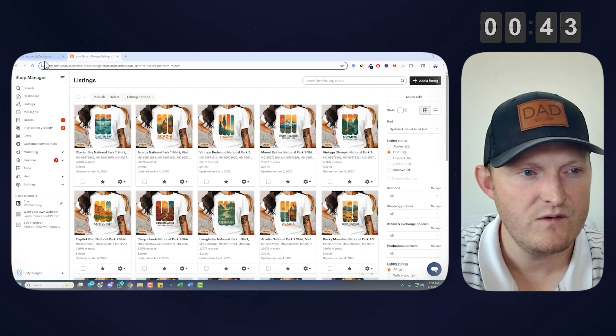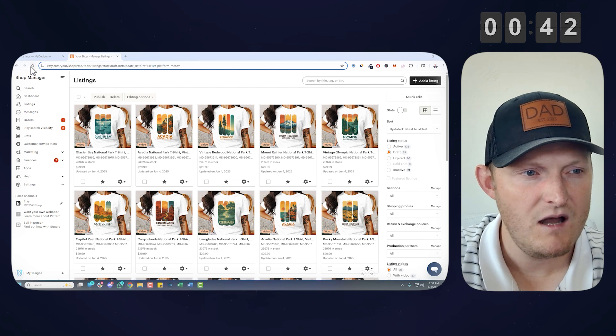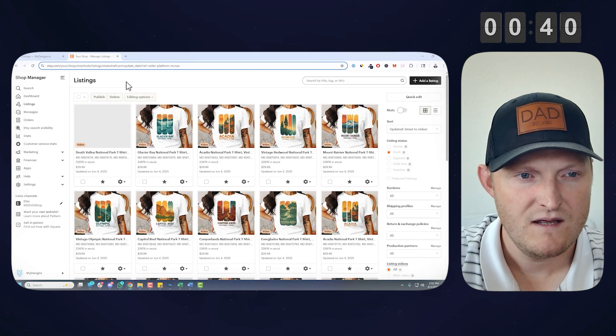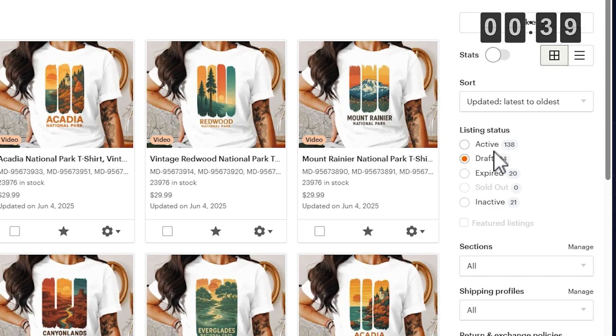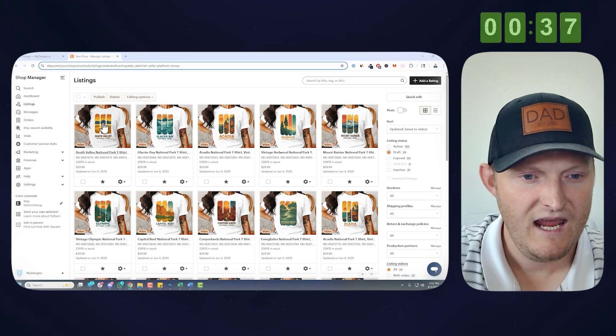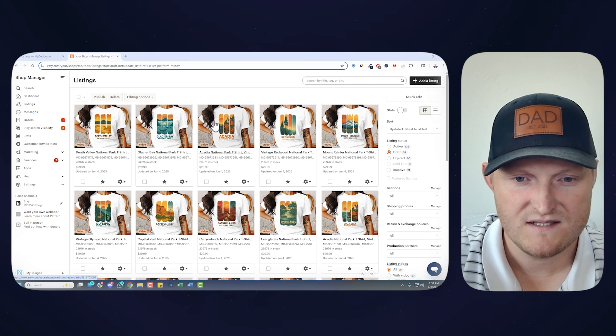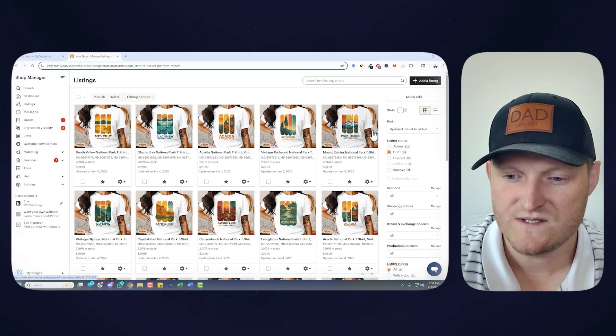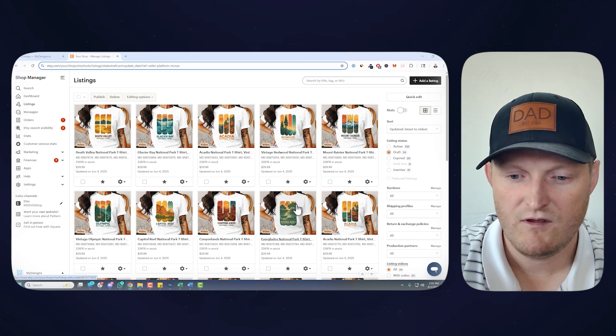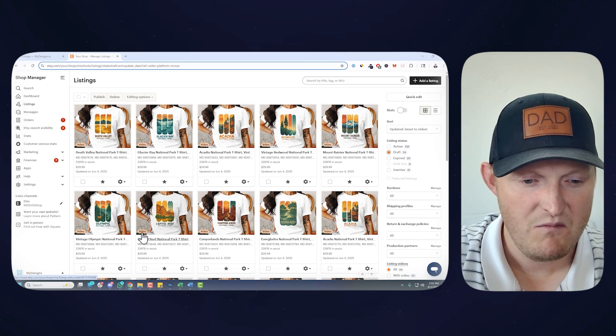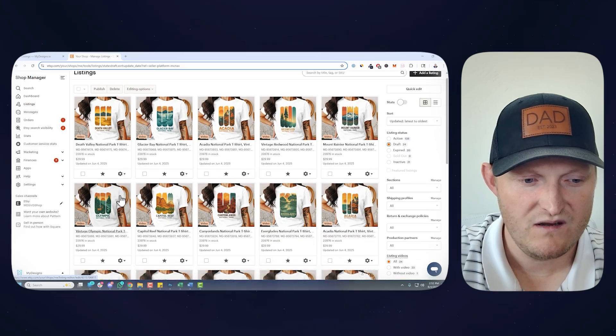Okay, so that is done. Let's go over to our Etsy shop. I'm going to refresh this page. This is in the drafts folder here, and there you go. So you can see every single one of those designs. All 24 of them with the video mock-up included.